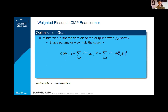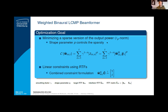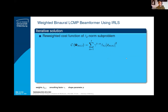Going into more detail, we optimized this filter by minimizing a sparse version of the output power, using an LP norm in the cost function, where the shape parameter p controls the sparsity. The factor gamma represents the exponential window for the recursive version. In order to keep direct and early reflections of the target but suppress those of the interferer, we introduced two linear constraints using the relative transfer functions of the target and interferer respectively. The first forces a distortionless target output, and delta is the suppressing factor for the interferer. There is no analytic solution; however, a local maximum can be found using an iterative approach. In each iteration, the LP norm cost function is replaced with a re-weighted L2 norm cost function, having a 2 where there was a p before, and weights beta are introduced to do the re-weighting.